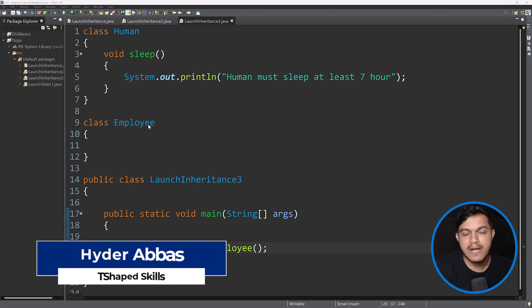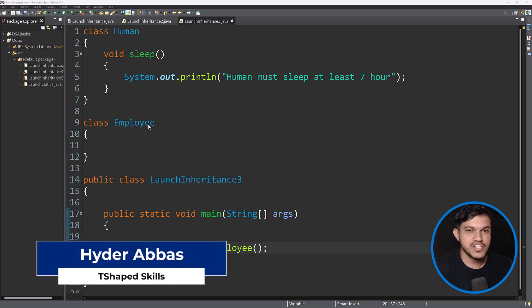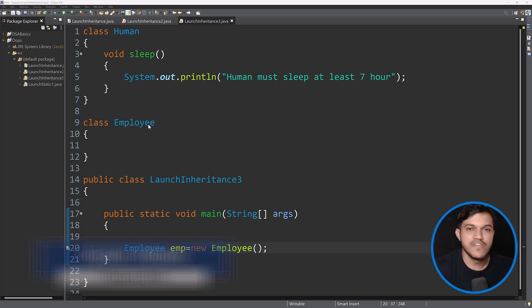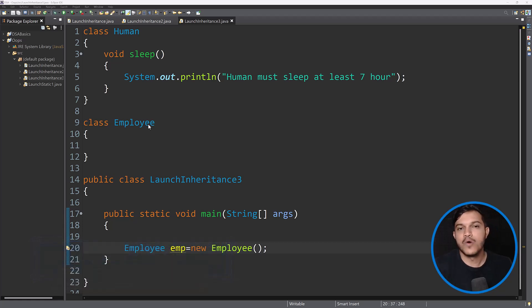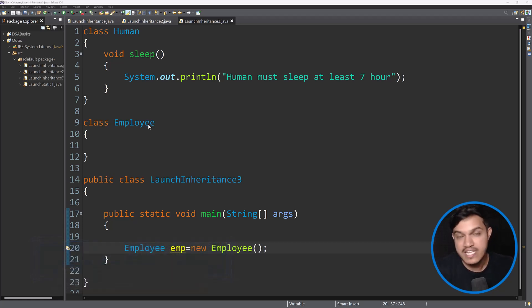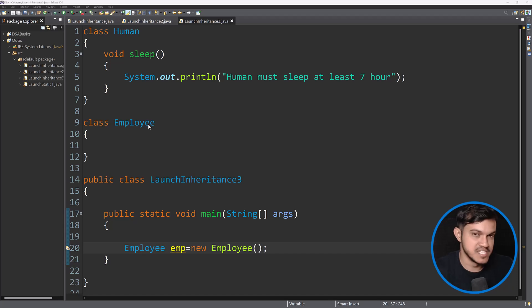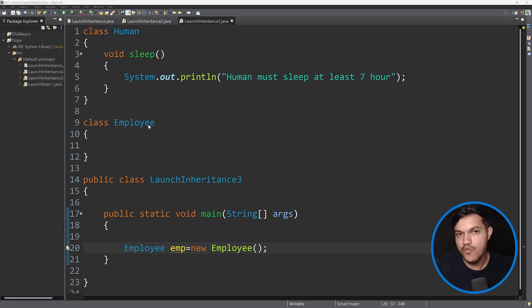Hello and welcome back. Let's continue the journey of inheritance. In this video we will understand inherited methods, overridden methods, and specialized methods. These are very crucial before we proceed ahead.